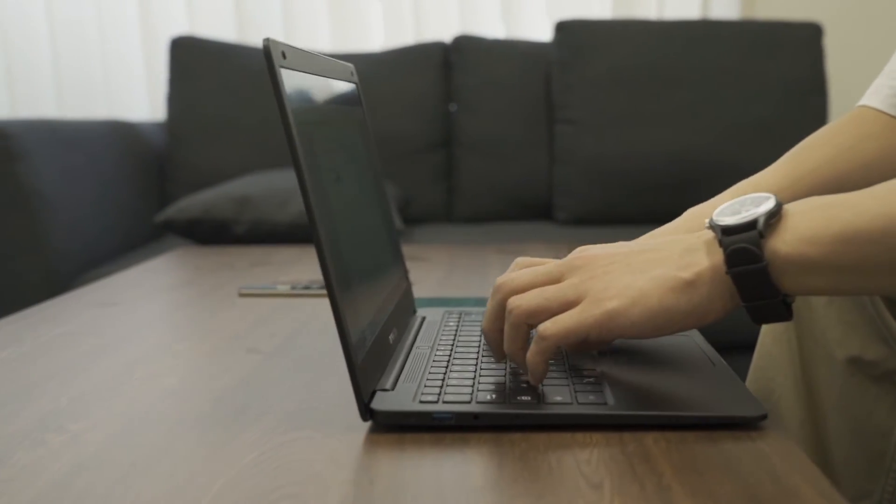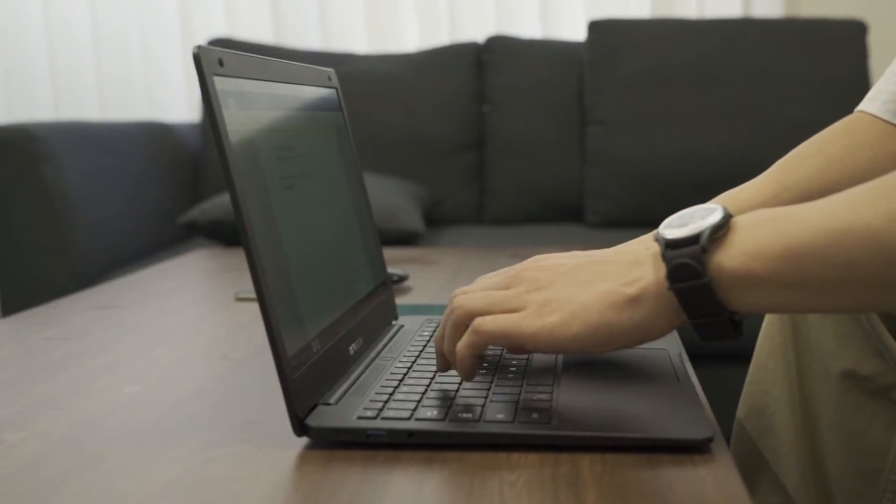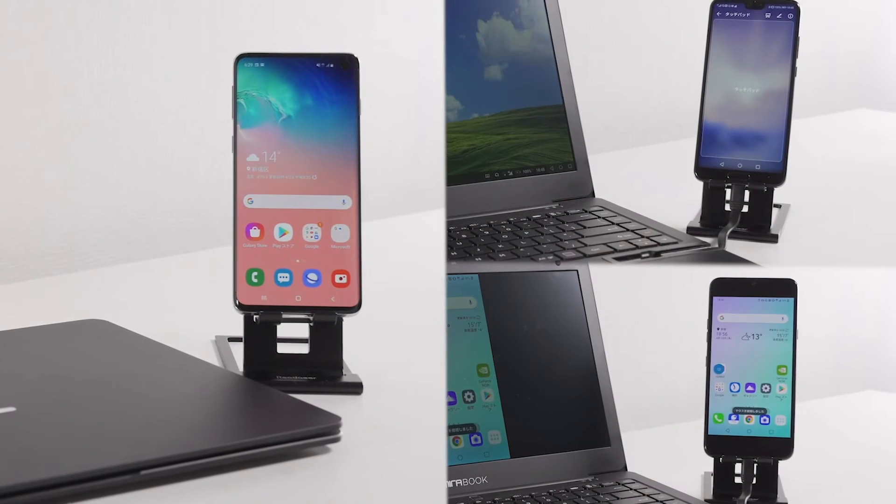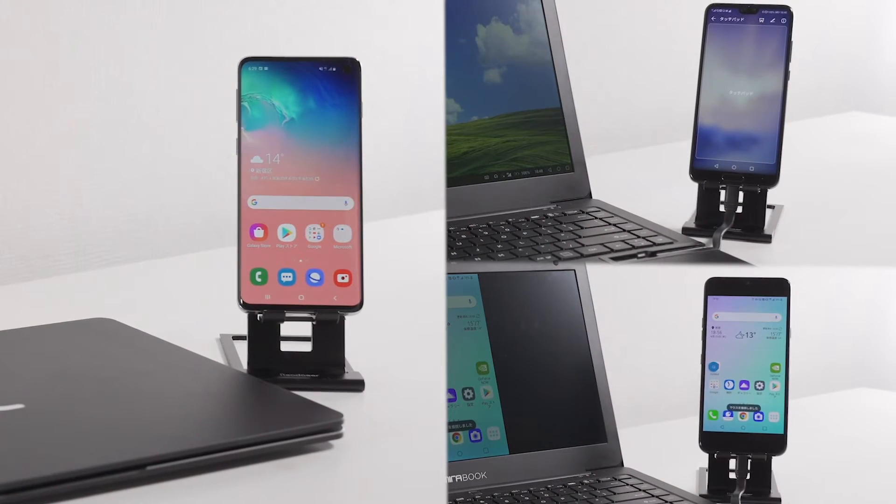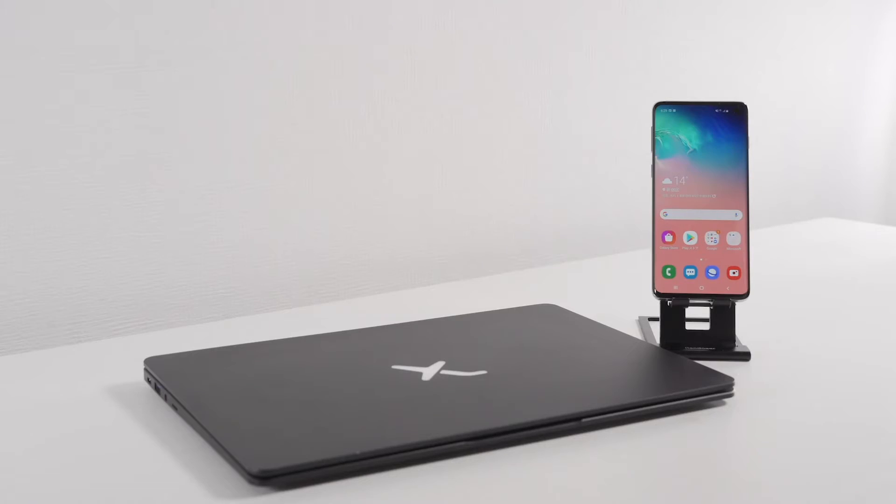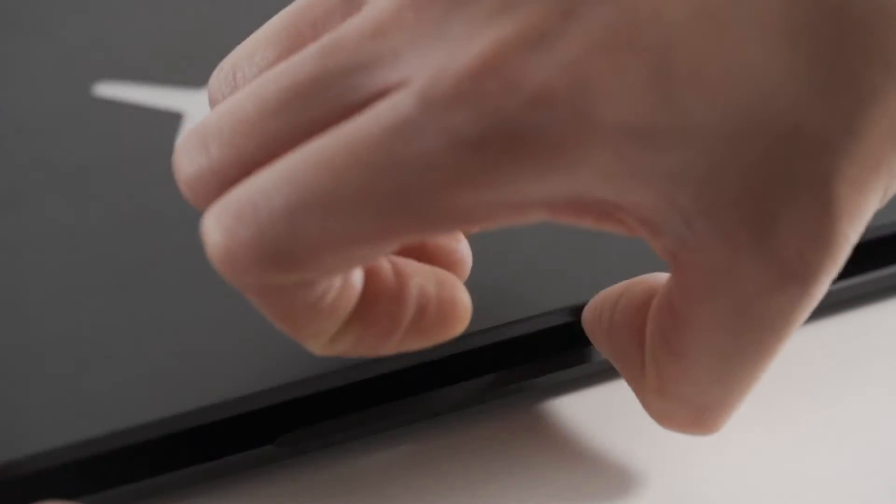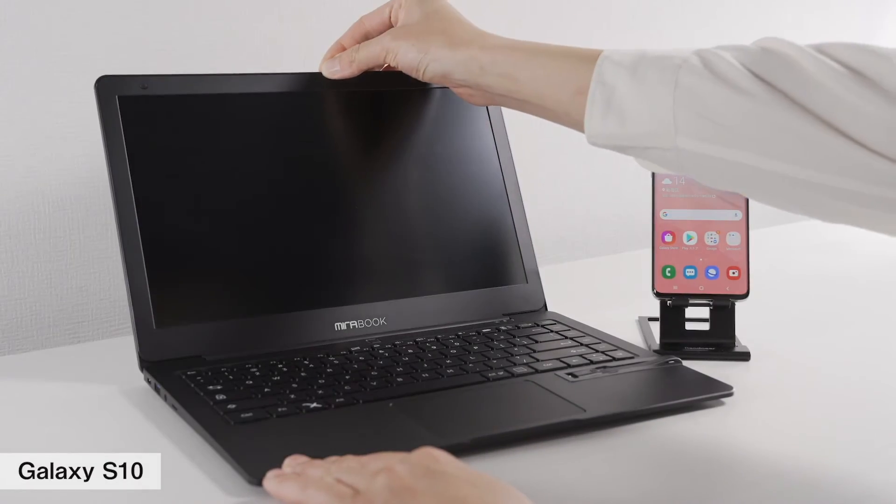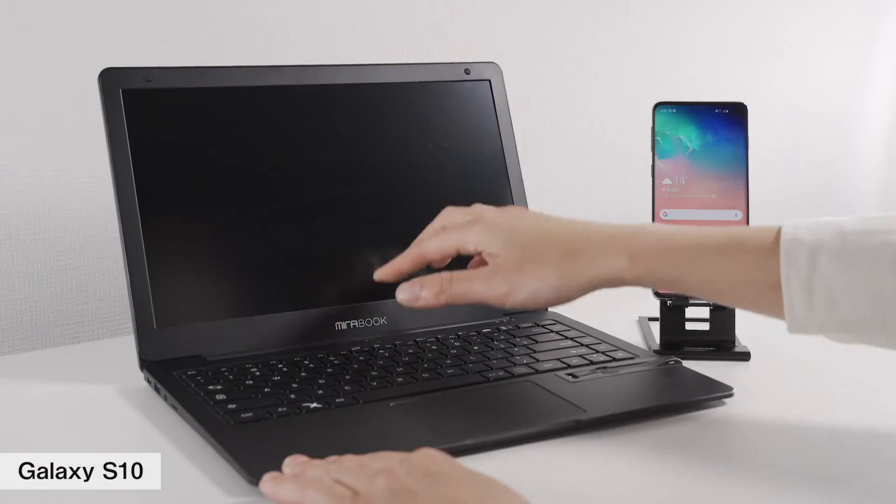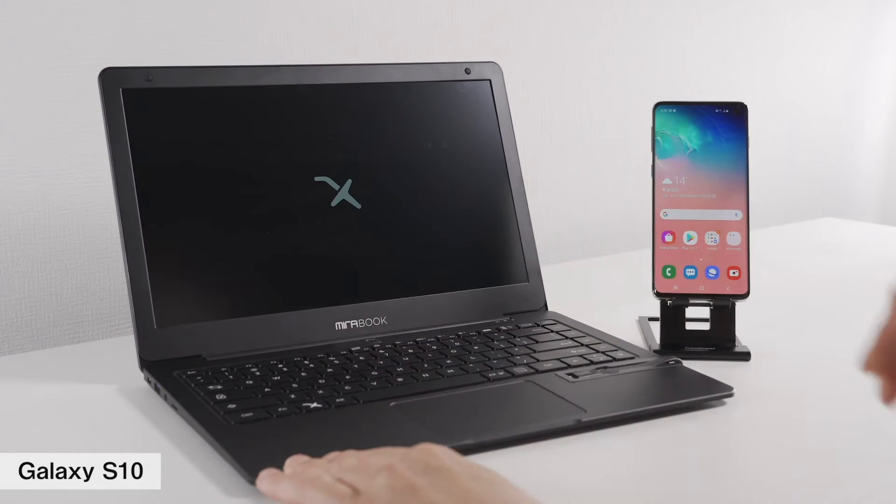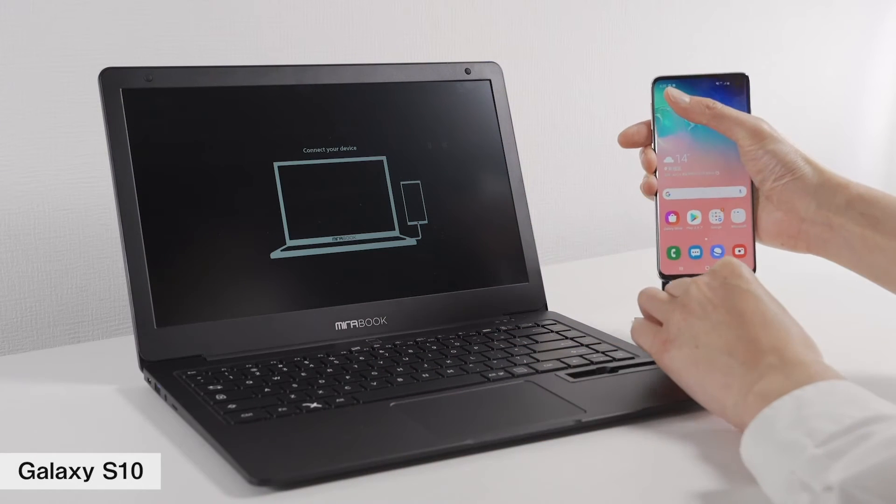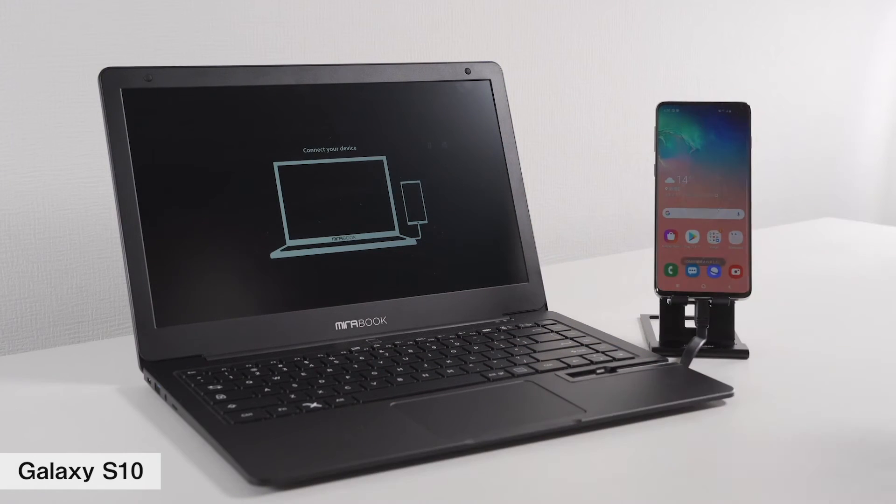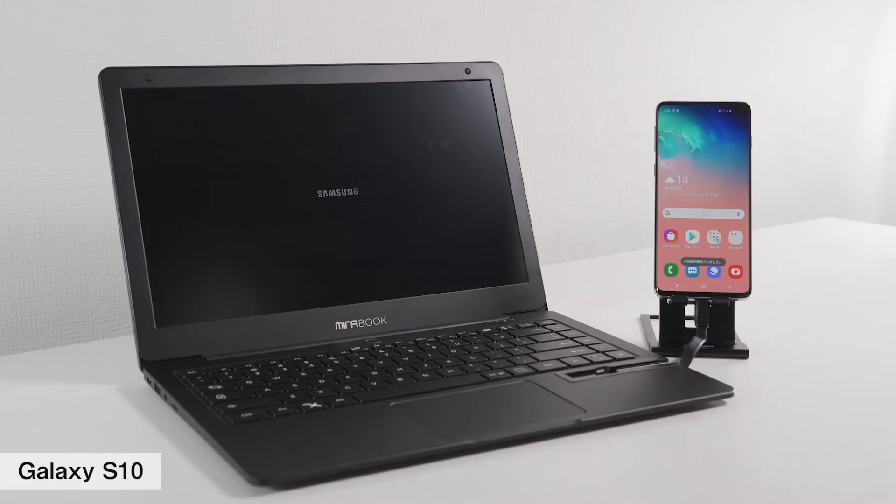The compatible models are mainly Android smartphones. For this video, let's try with the Galaxy S10. Did you see it? In just a few seconds, the applications on your smartphone appear like your computer's desktop screen.